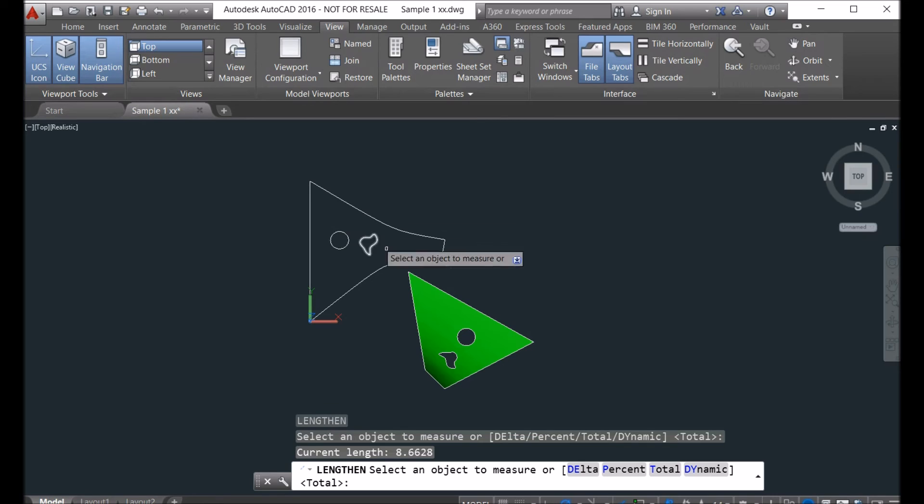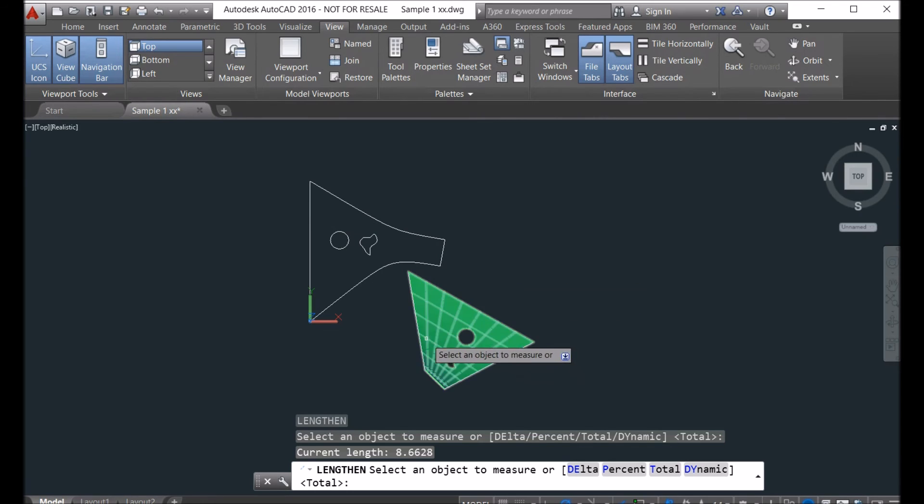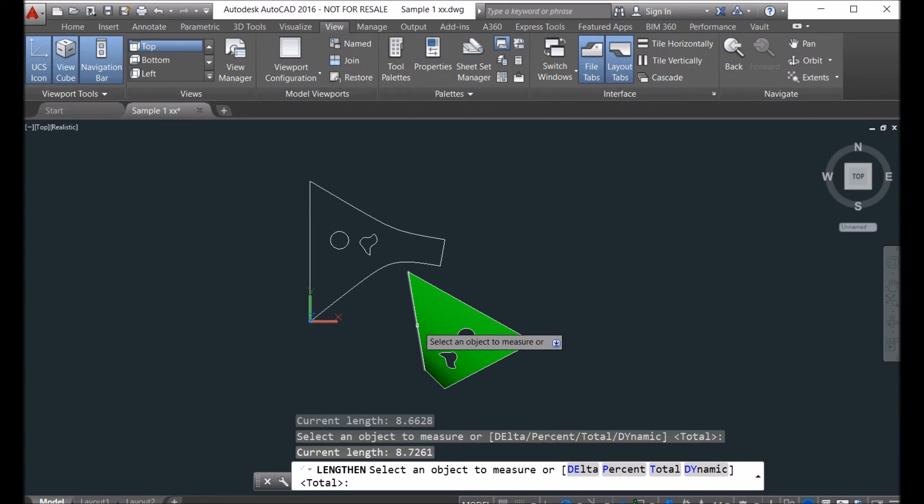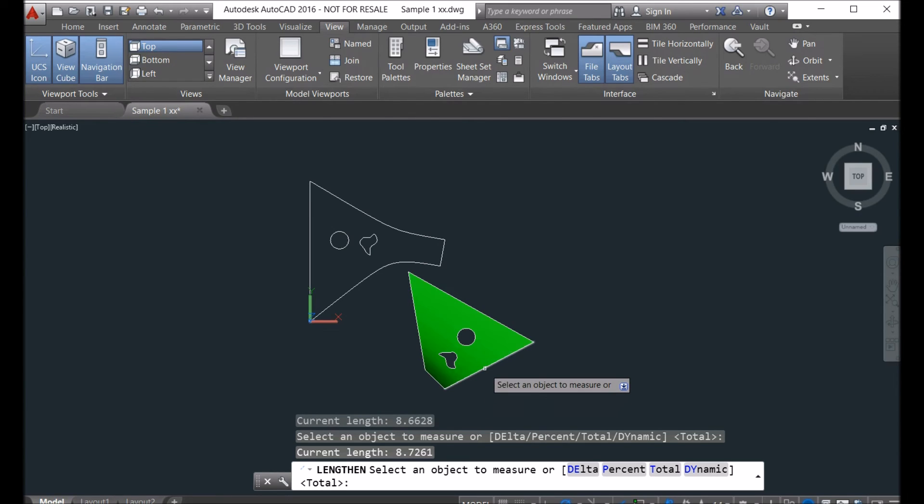866. This one is 875. And this one, 866.